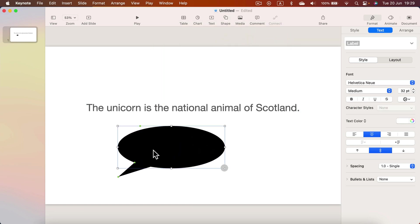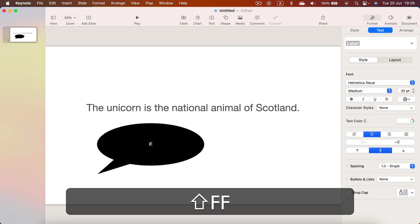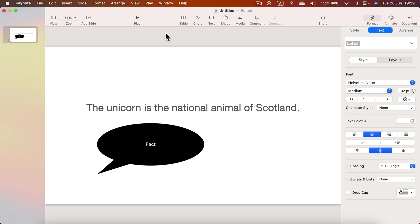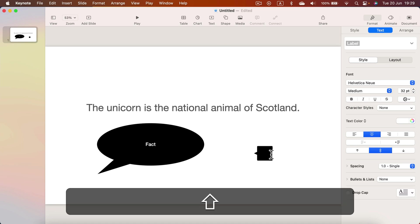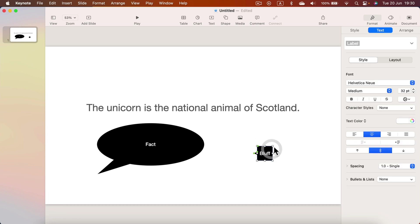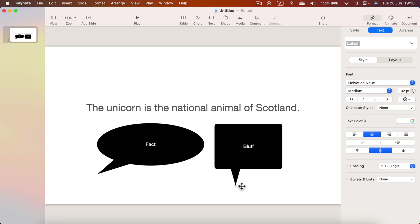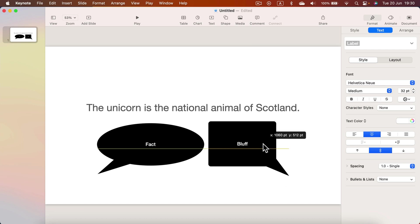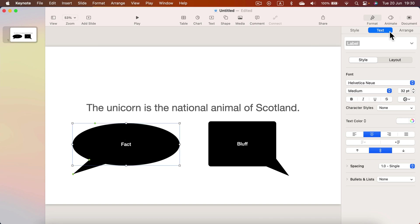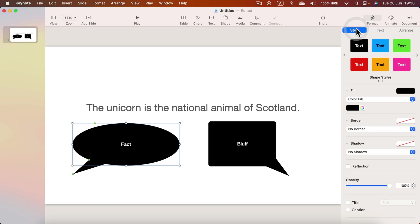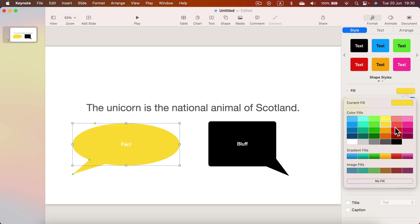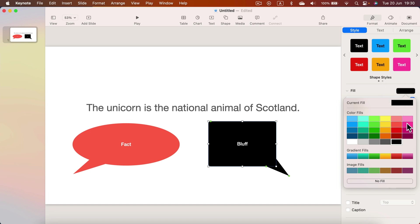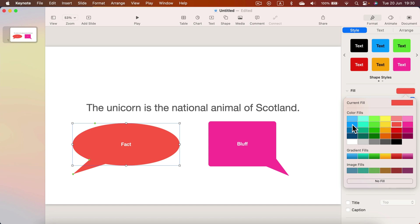Maybe a speech balloon like this one. One of those boxes will be Fact and another one will be Bluff, so I'll insert a different one for each. Let's modify some visuals — we can select a shape and modify the text style inside. We can also modify the color of each shape. By default it's black, but we can change that. For Fact, let's go with blue, and for Bluff a more reddish color.